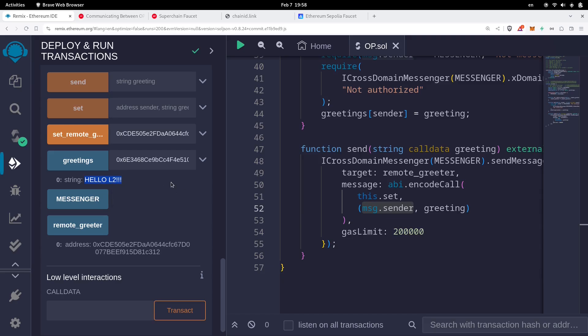So in this video, we called a contract from L1 over to a contract on L2. In the next video, I want to do the opposite — send a transaction from L2 and call a contract on L1. Thanks for watching, and see you in the next video.